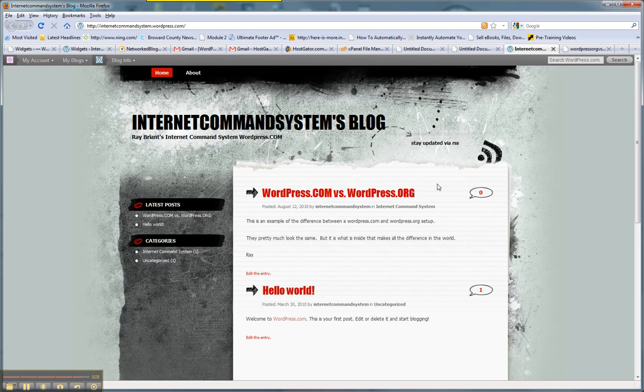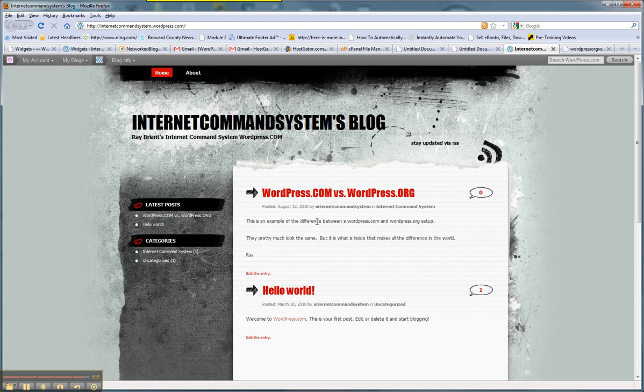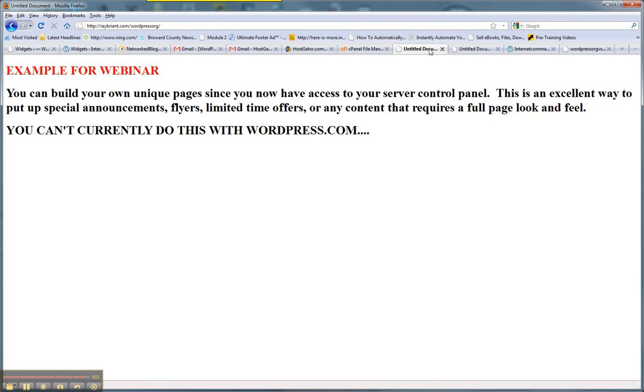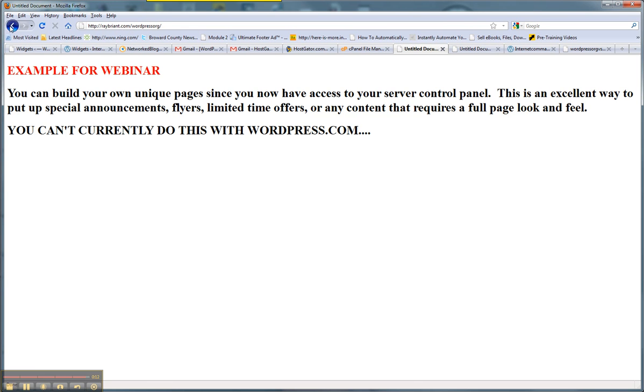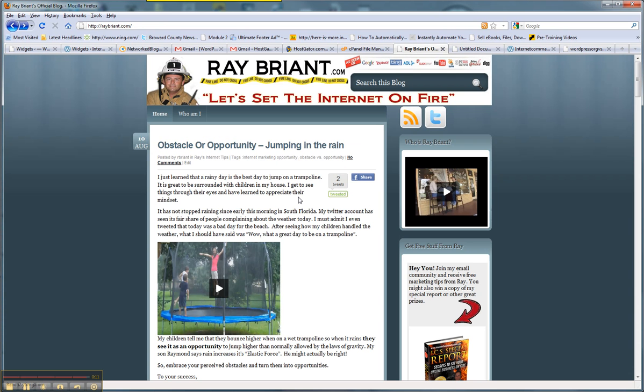And it might be a tad bit easier to use because it doesn't require you to access your domain name hosting environment. But believe me, take a little bit of time, learn the difference, and get yourself a wordpress.org site. You'll be better in the end as a result of that.